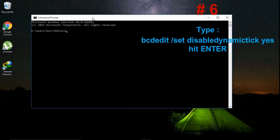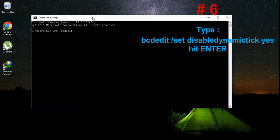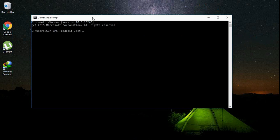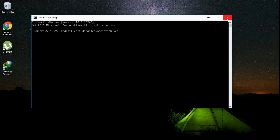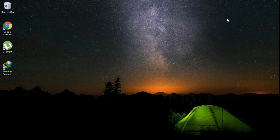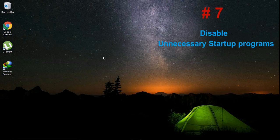So hit enter and then restart your computer when it has been processed.